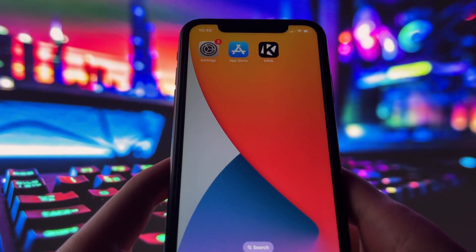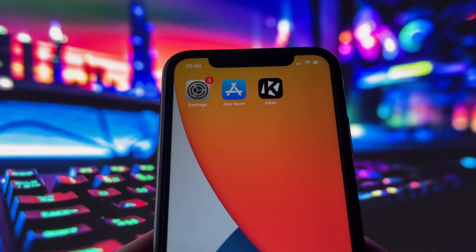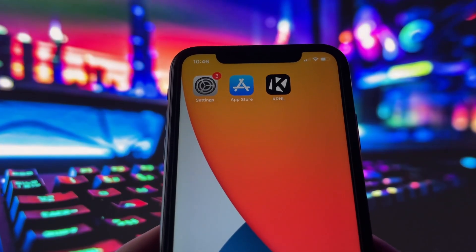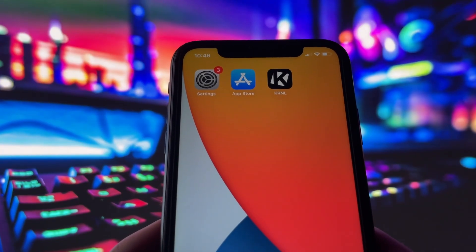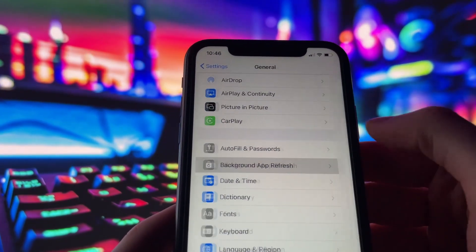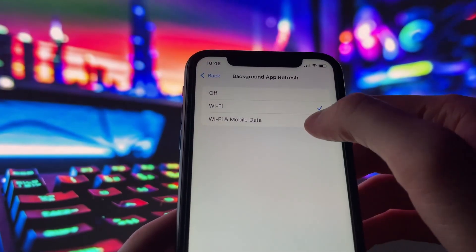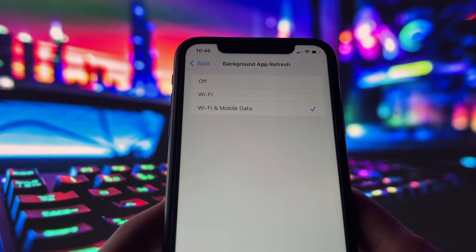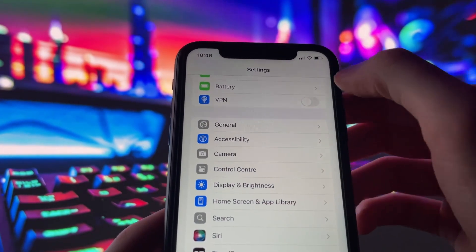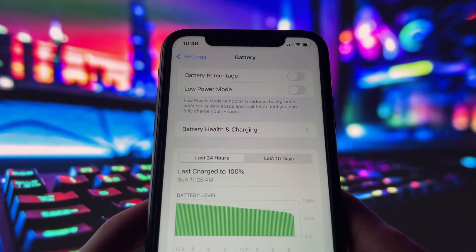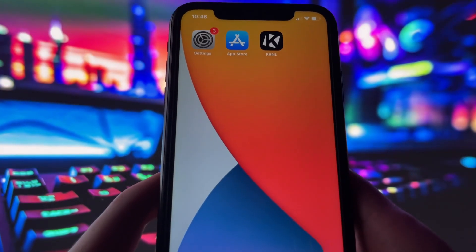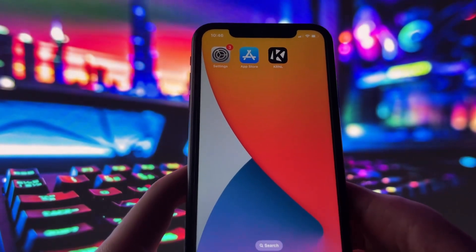Let's dive in and get started. Before you can use this method, there are some settings you need to change. These settings apply only for iOS devices — if you are on Android, you can skip this part. Head into your settings, tap on General, and make sure that Background App Refresh is turned on, either for Wi-Fi or for both Wi-Fi and mobile data. This ensures the app can run smoothly in the background. Next, go to your battery settings and switch off Low Power Mode, as this feature can slow down your device. With these two settings tweaked, you're ready to move on.